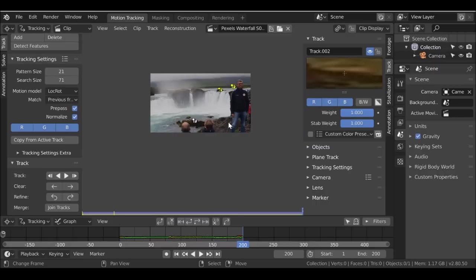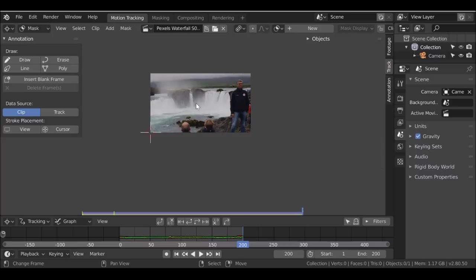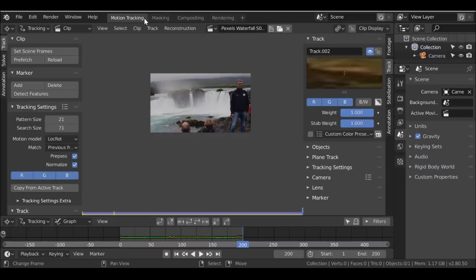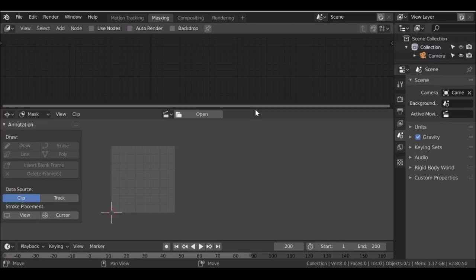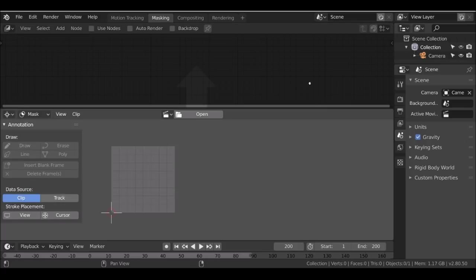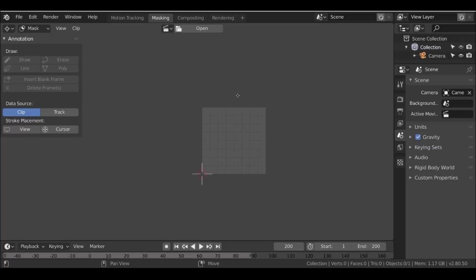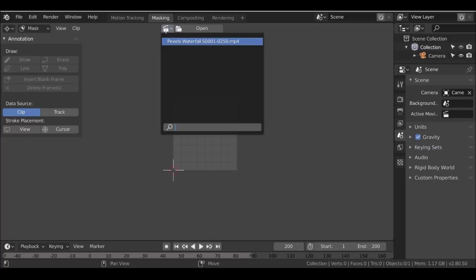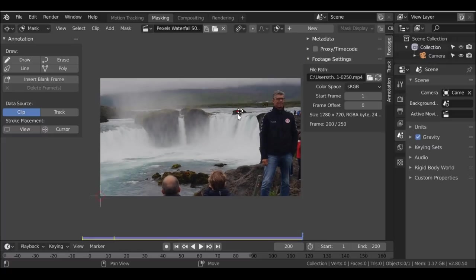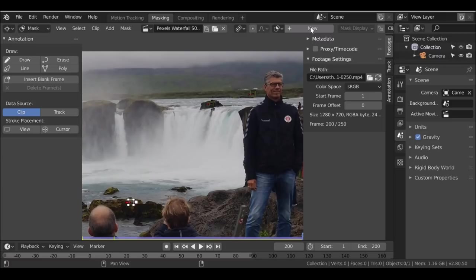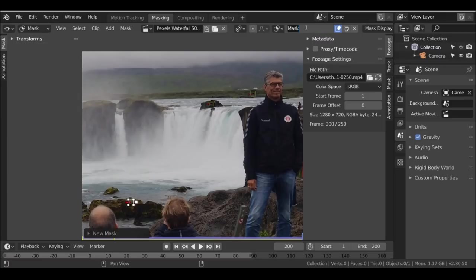We've got these three tracking markers, so we can go ahead and move on to the masking. Like in previous versions, you can press Tab and go into masking mode, or change the workstation to the other window. We can get rid of these two windows here - right-click, join area. Now let's click the movie clip icon and choose our movie clip. We still have our markers here. Let's create a new mask - go up here to New.